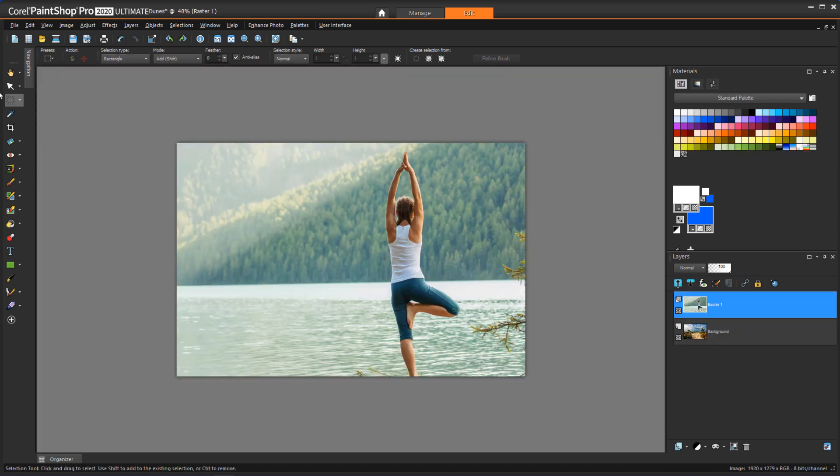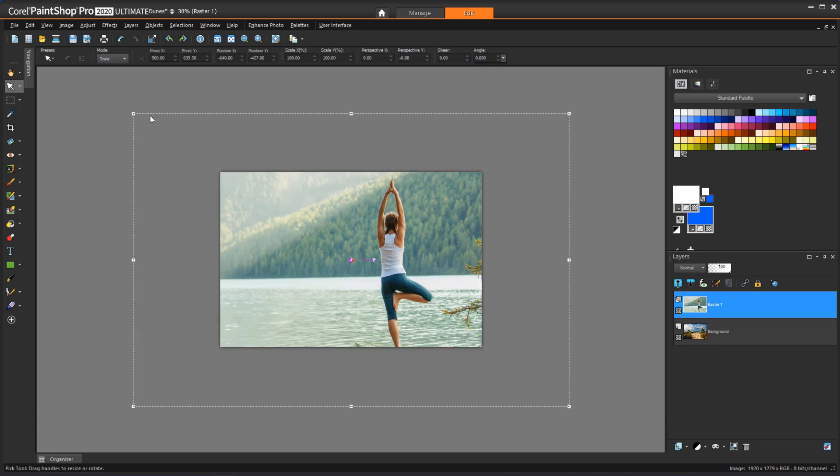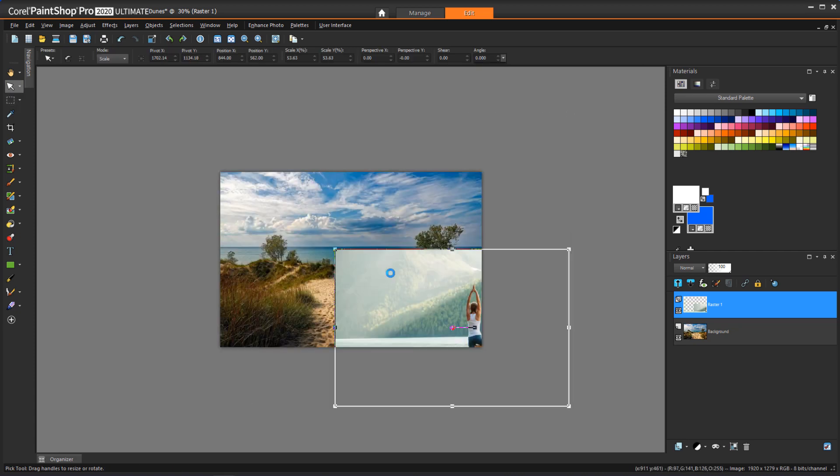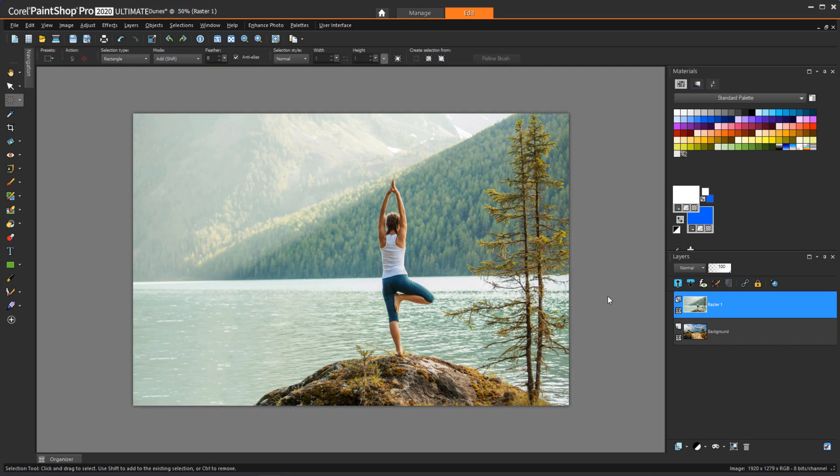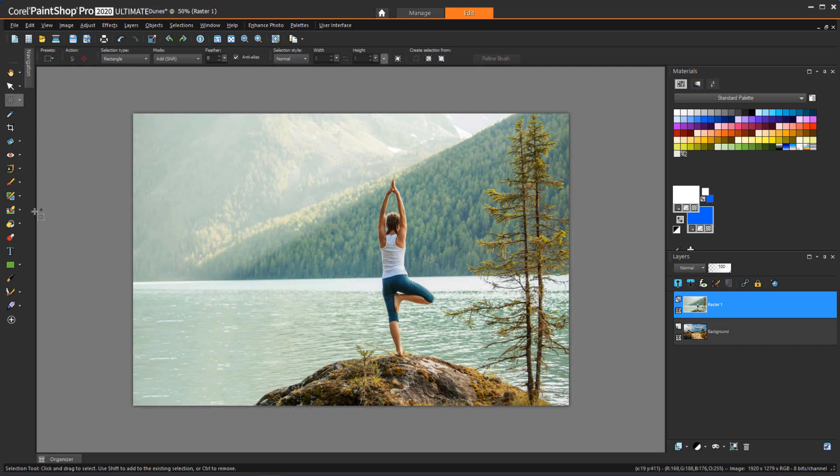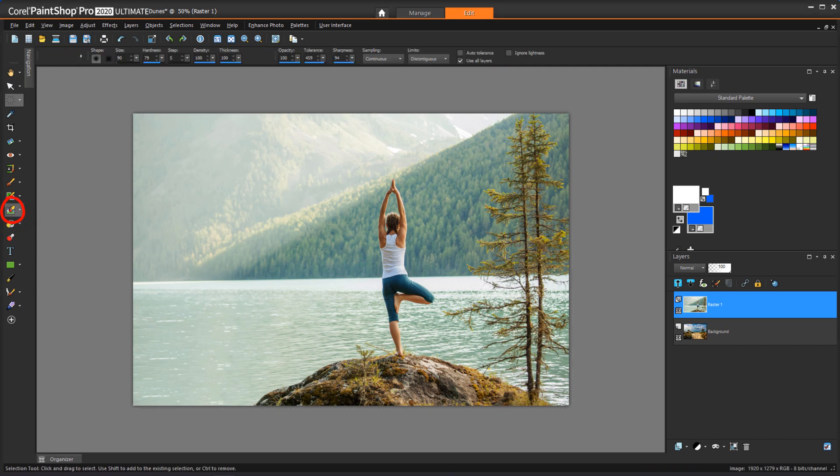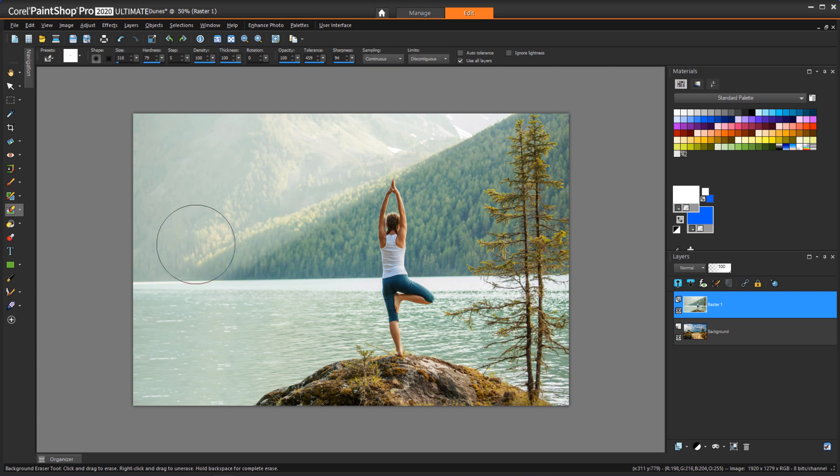With the top layer active, I'll resize it with the Pick tool to match the layer below. With the top layer still active, I'll activate the background eraser, and I'll set the brush size by holding the Alt key while dragging up or down. The sampling is set to Continuous.